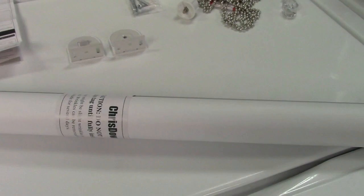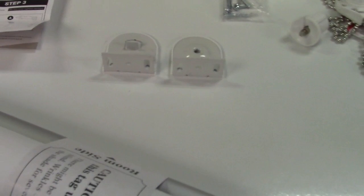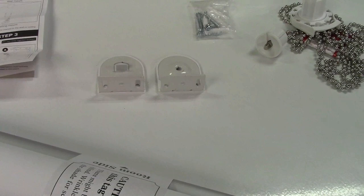Pretty much all you need to do is figure out where this is going to go. Mark your holes, put the screws in, that puts up the bracket, and then the shade fits in that. And then you attach the rest. So here's the bracket and I've marked my holes.